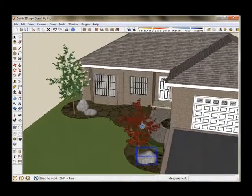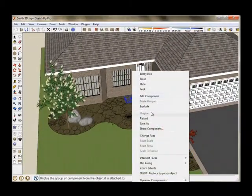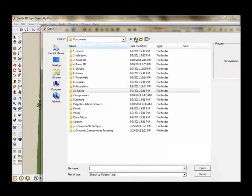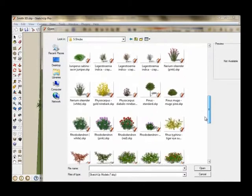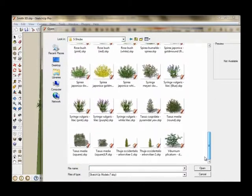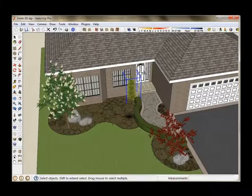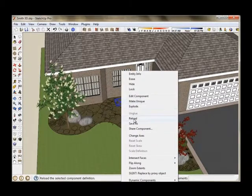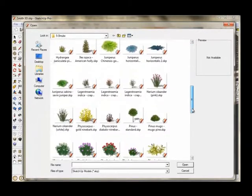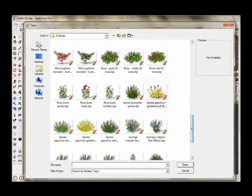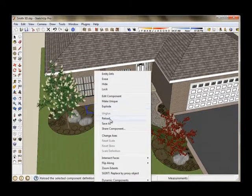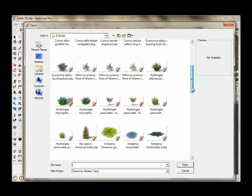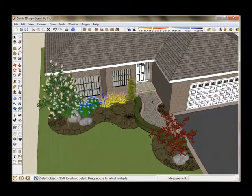You can sort of see how you can fairly quickly develop your 3D model from your 2D plan because the symbols from Dynascape and from AutoCAD, the AutoCAD blocks, come in as components which can be swapped out for 3D components or 3D models and turn it into a fairly nice looking 3D model. I'll go through the rest of the plants. Replace those in the back.